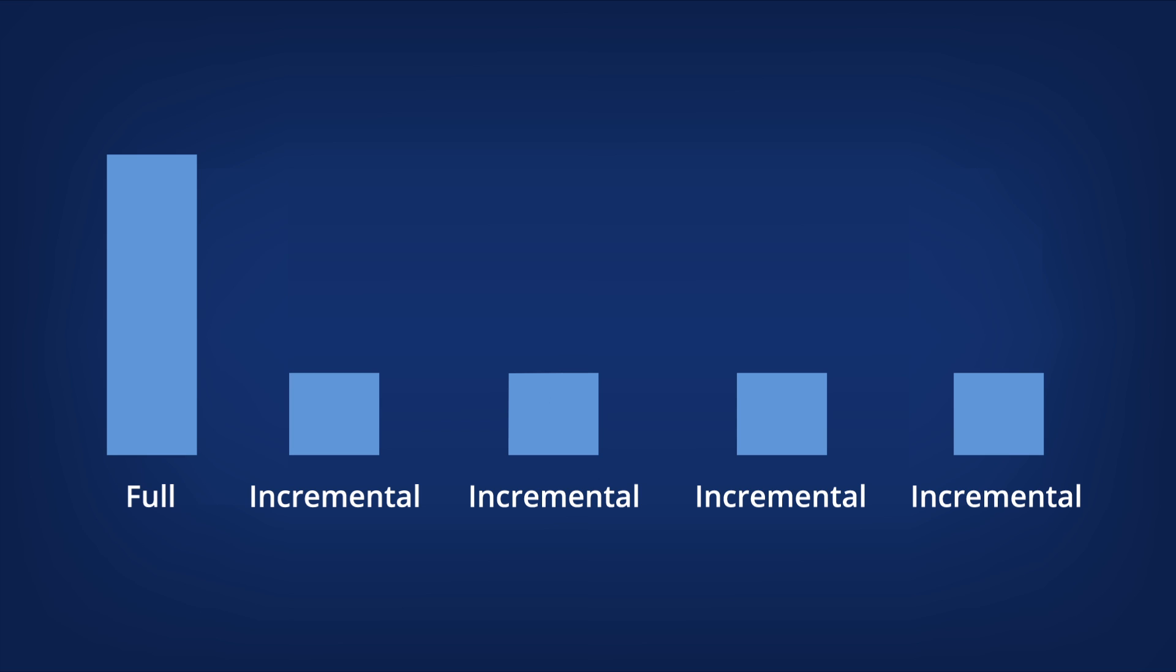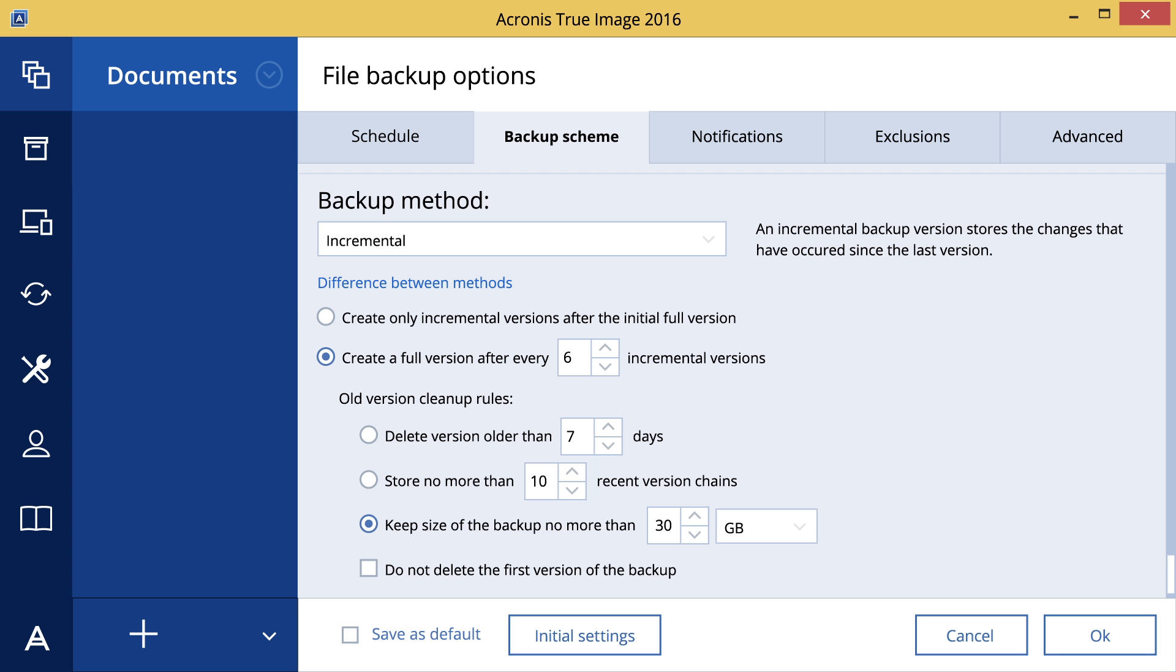If you lose an incremental backup or it becomes corrupted, all later incremental backups will be unusable. That's why we recommend creating a full backup after several incremental backups.